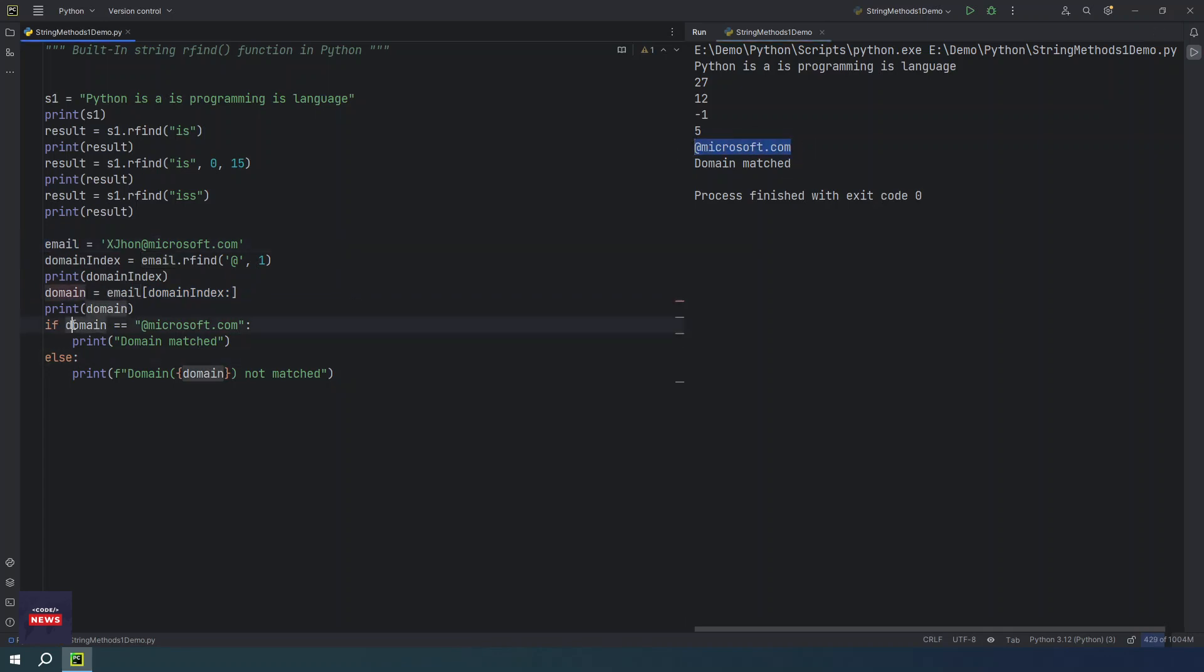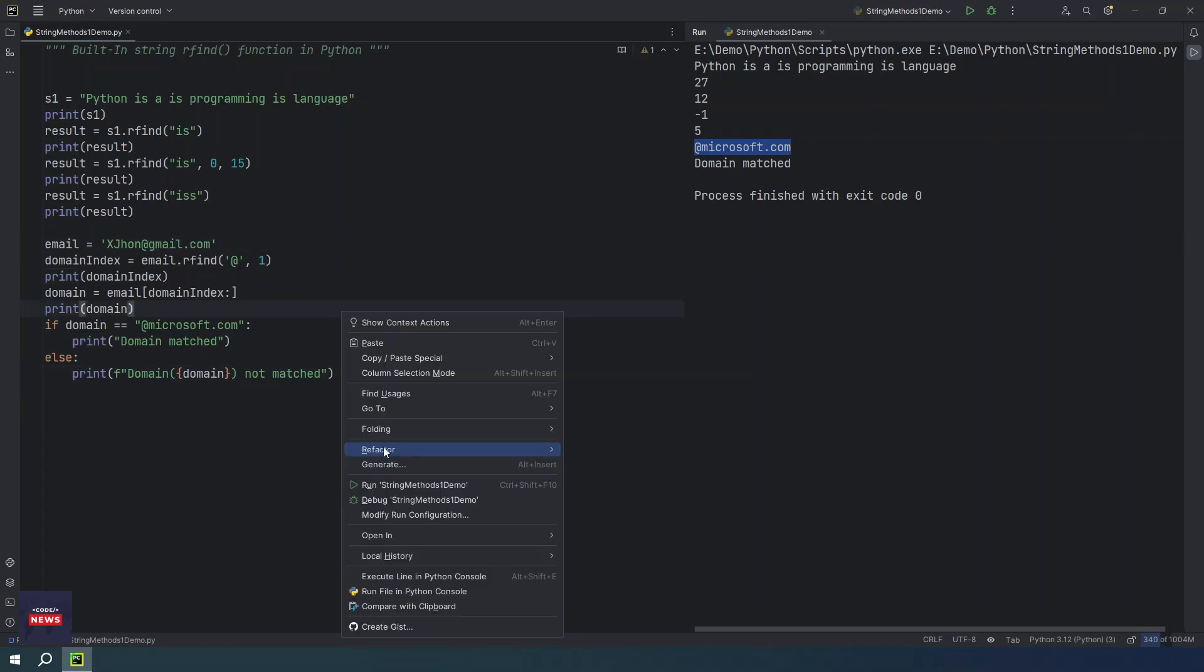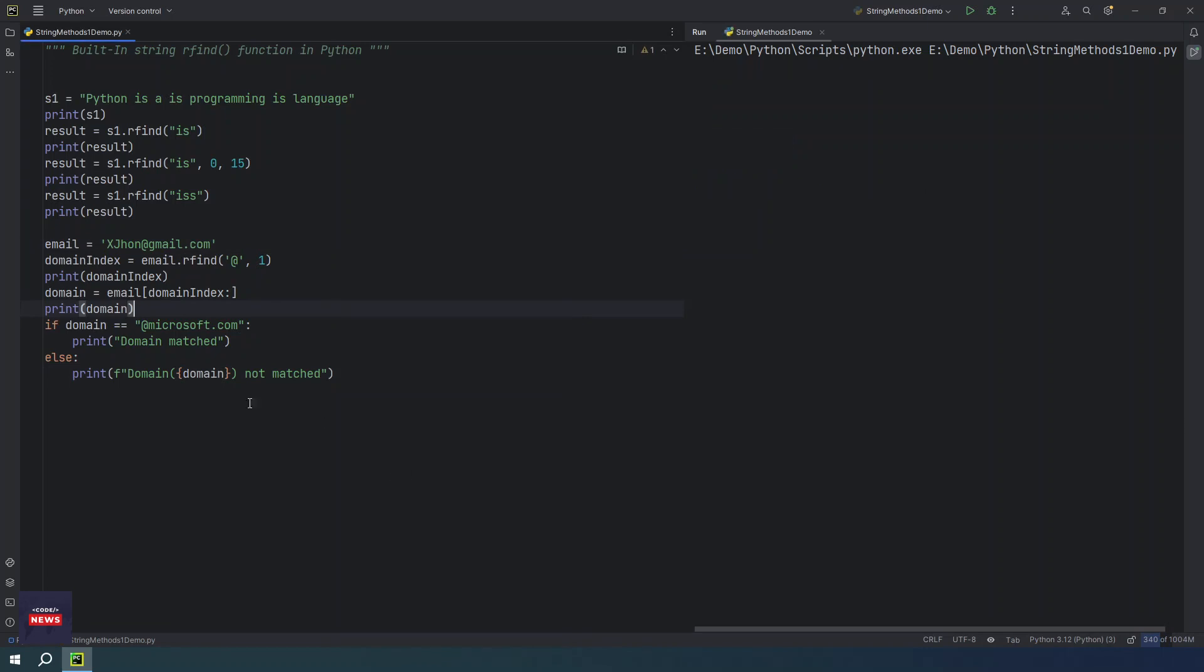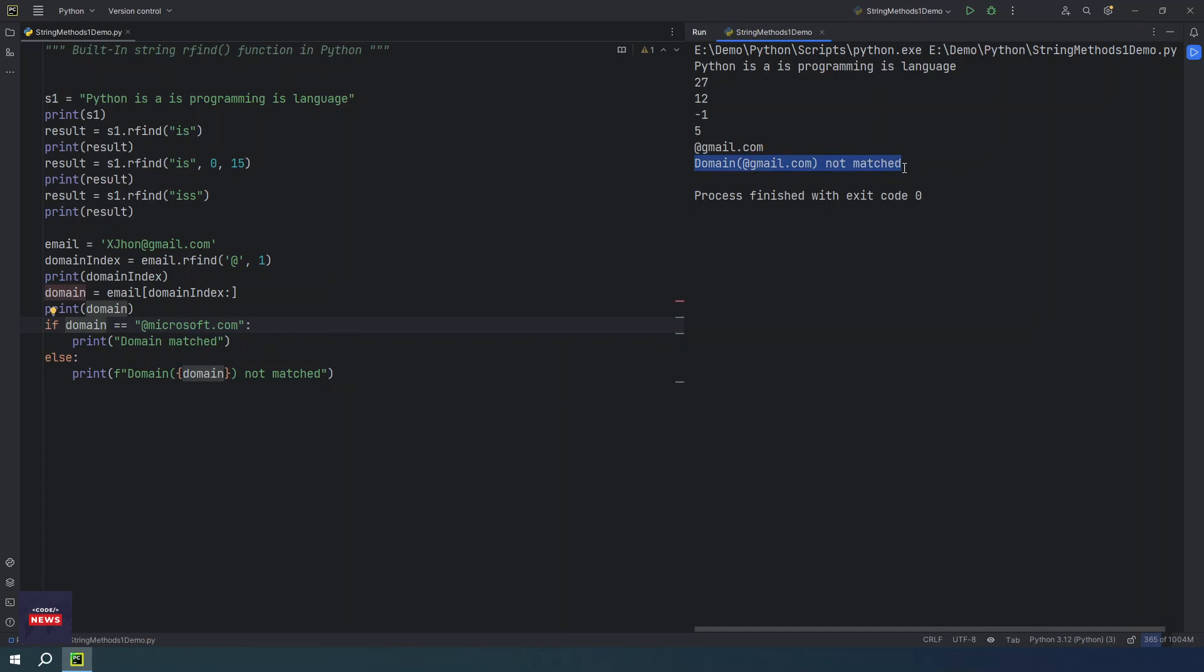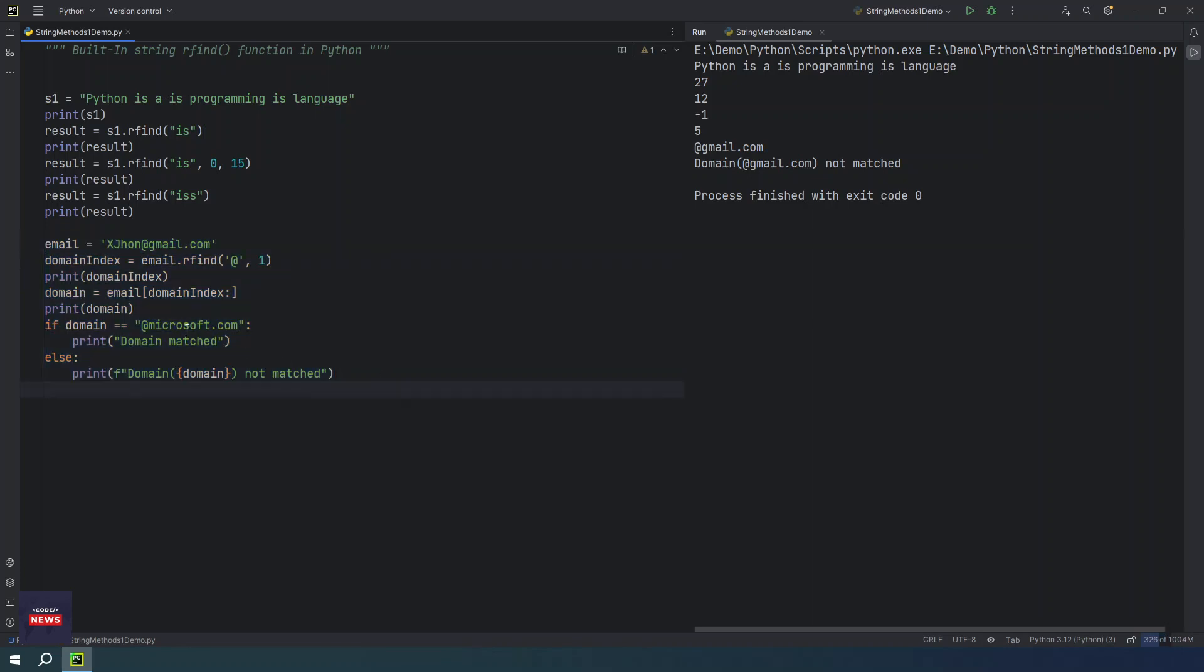Now we are checking whether this domain is equal with our expected domain or not. Then it is showing domain matched. Otherwise, it is showing domain not matched. For example, let me input gmail.com. Then message would be changed because condition will be dissatisfied. You see, domain gmail.com not matched. So sometimes this type of code we implement on our applications and we need to check the domain name and you can use this rfind function in that scenario. So this is rfind function which may help you in your application's development. You can use it.